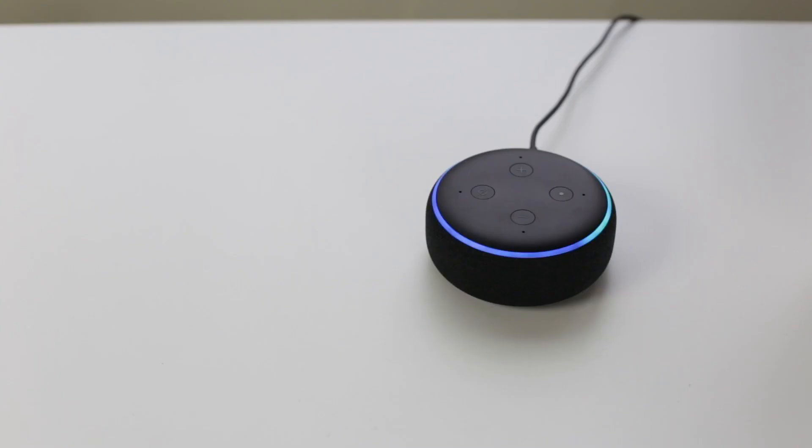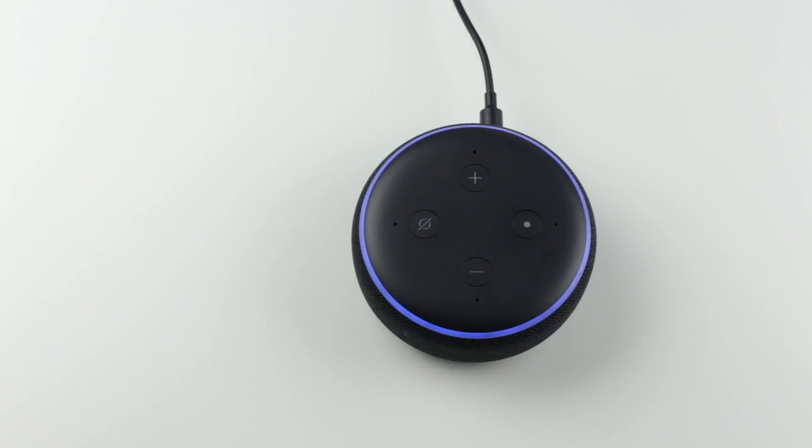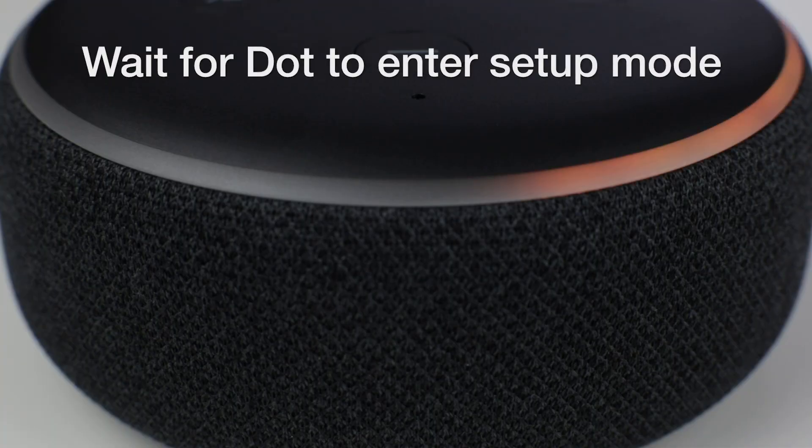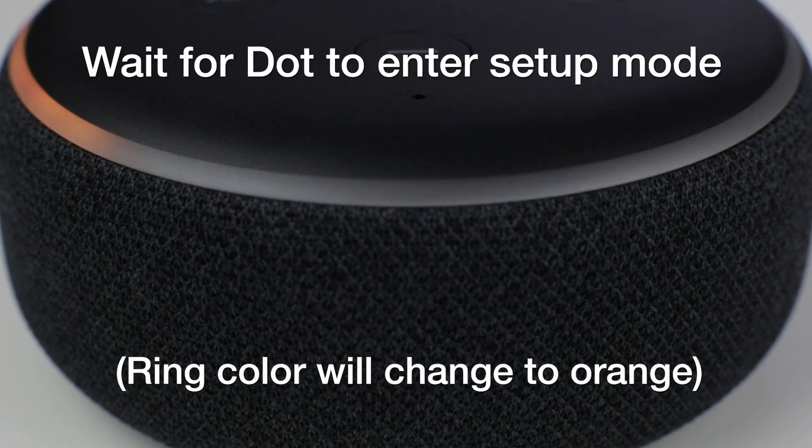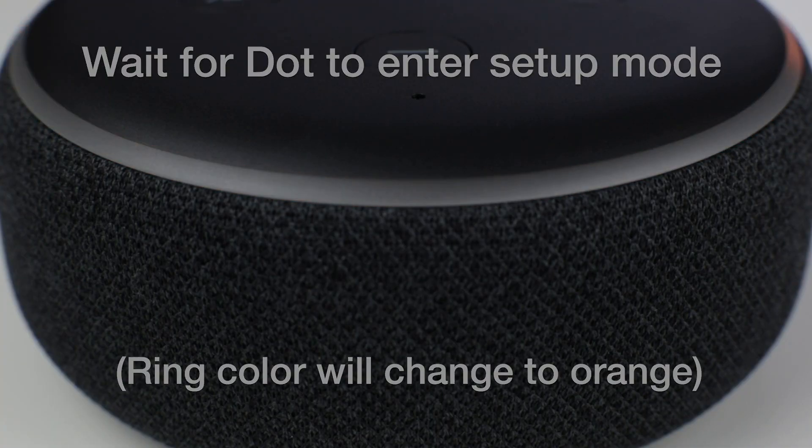Next, wait about 30 seconds until the ring on your Echo Dot changes color to orange. This signals that your Echo Dot is in its initial setup mode.